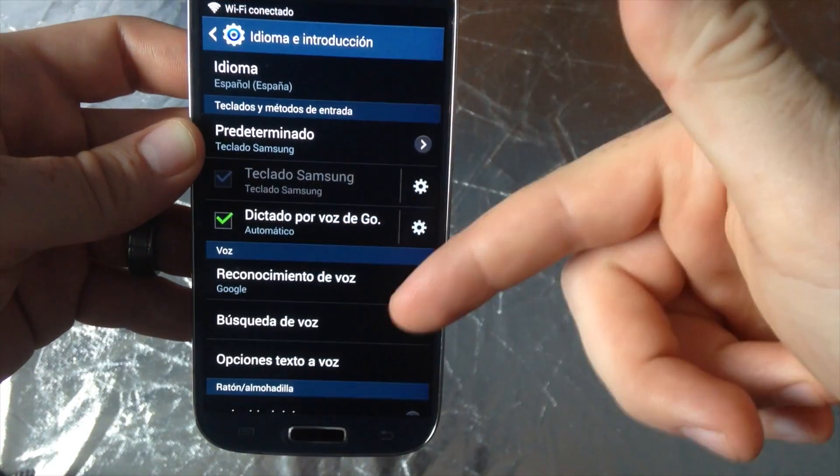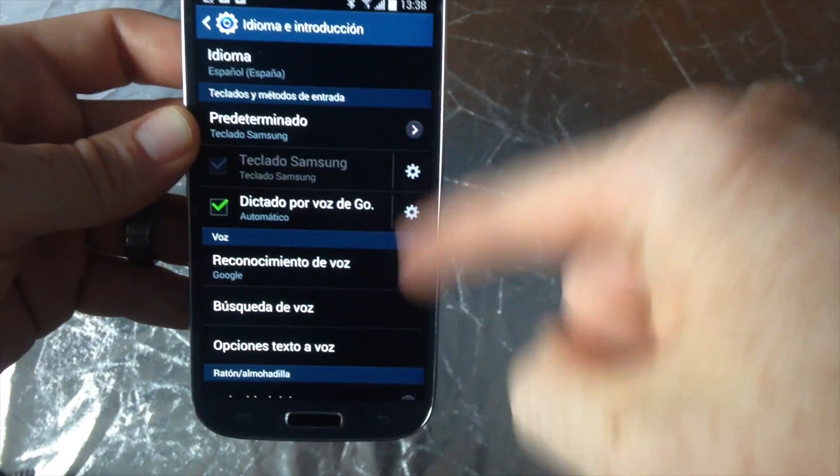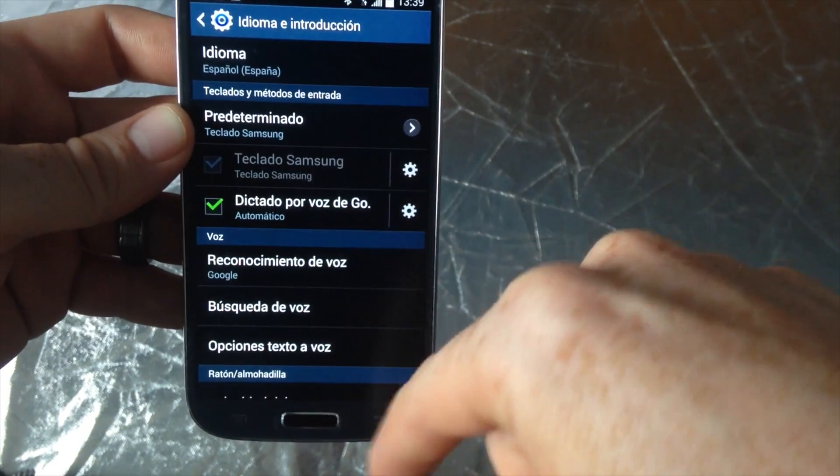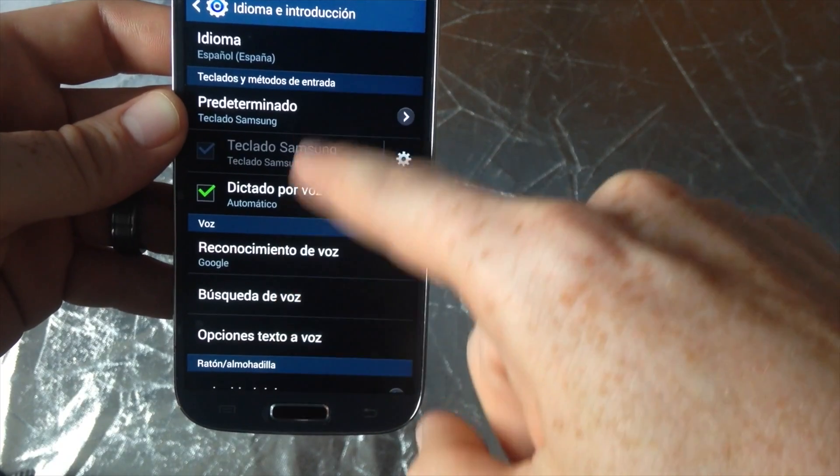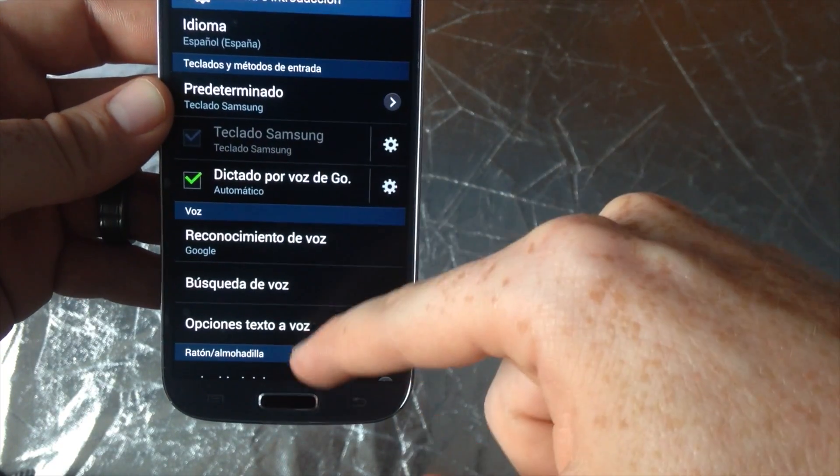From here, you should see a change right away. So right now there is a change. As you can see, everything is in Spanish.